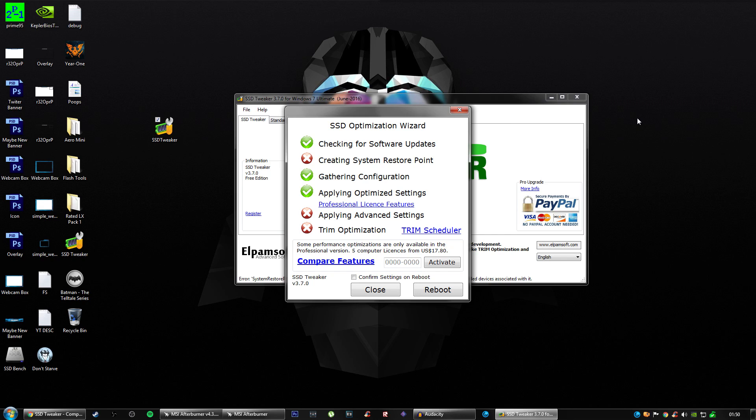So that's pretty much it. If you can't apply the advanced settings, it's because you haven't got the full version. But you can schedule the trim here.